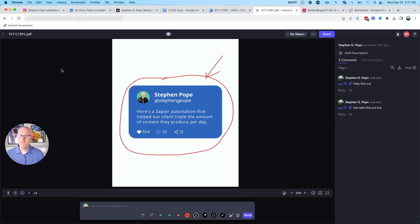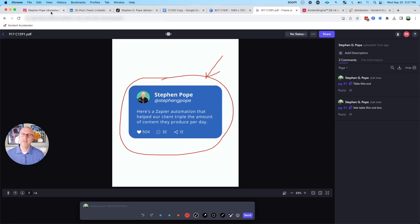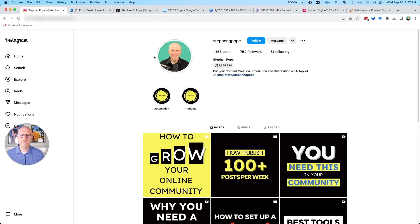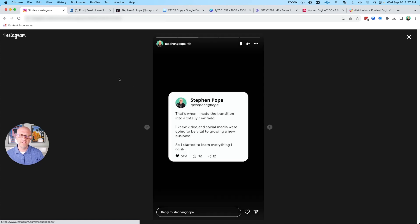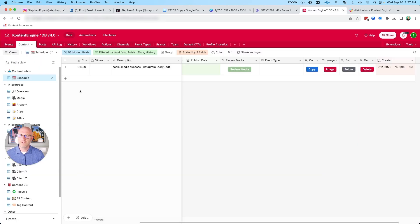Now that does leave one problem for us to solve, which is that we have a PDF here and platforms like Instagram are going to want individual images in order for us to be able to upload them into their platform.